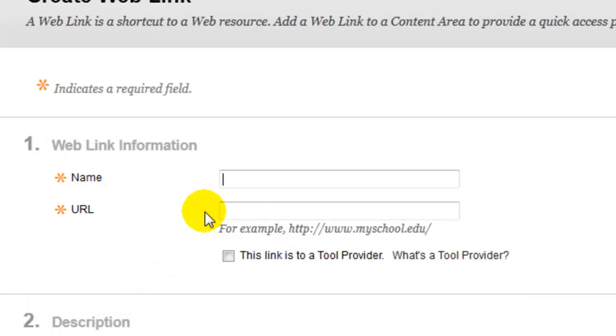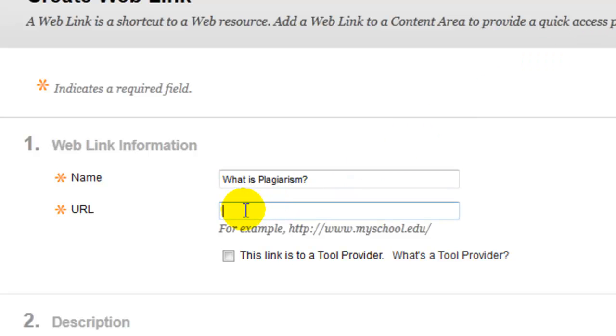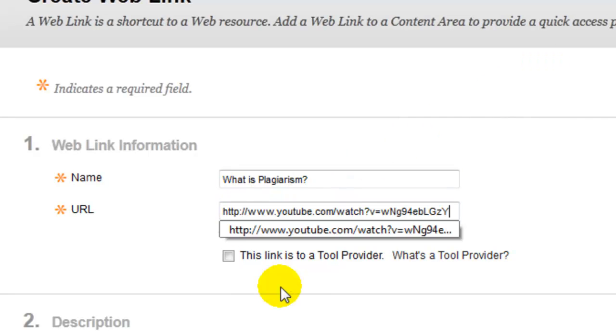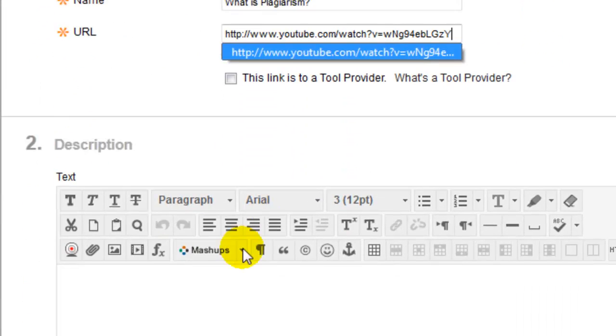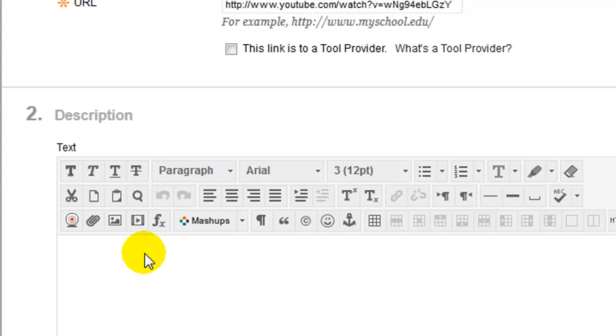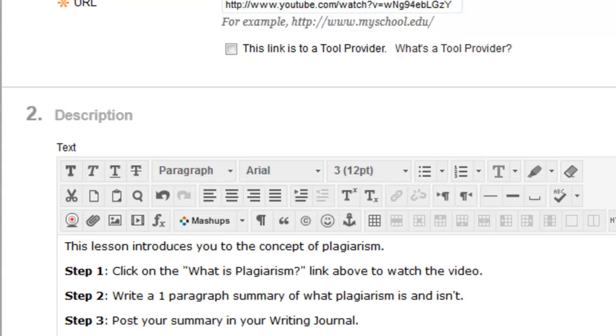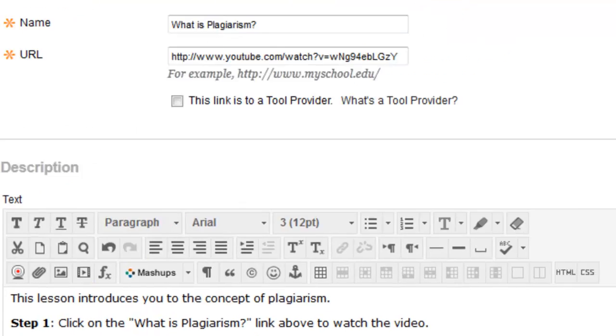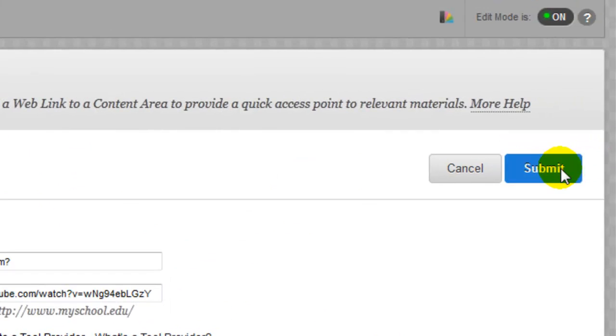Type the name you want for the link in the Name box. Paste the video URL in the URL box. Enter any directions in the Descriptions box. Select any other options and click Submit.